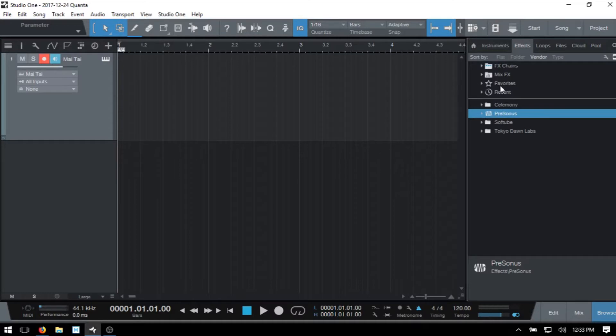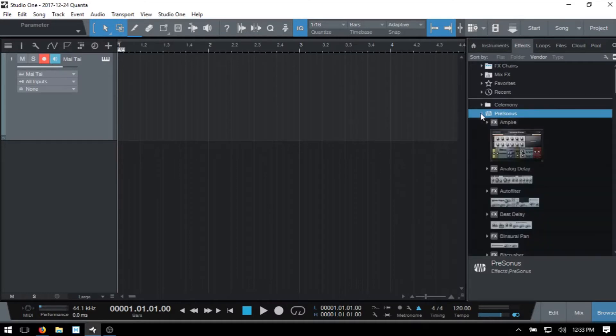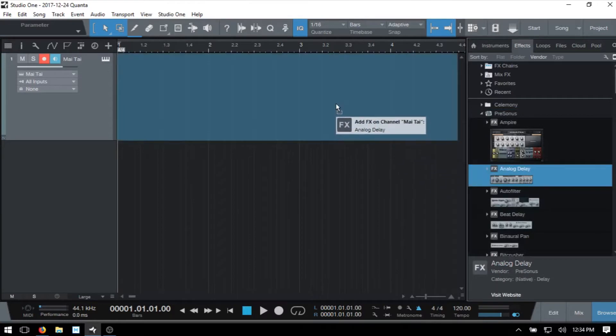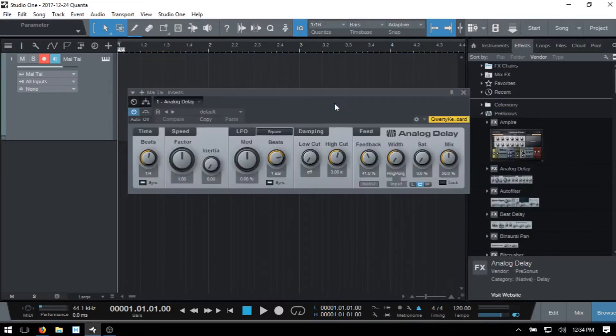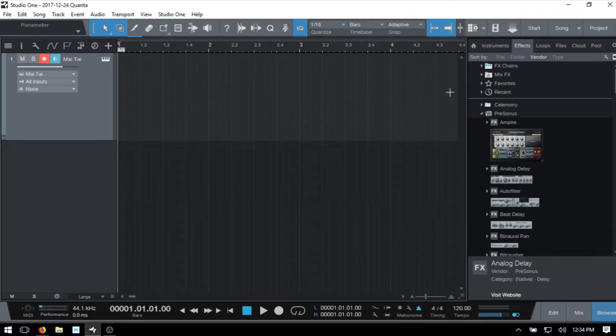Then we can click on the personas folder here and simply drag in an effect to the track that we'd like to add it to. But we do have a couple other ways available to us.